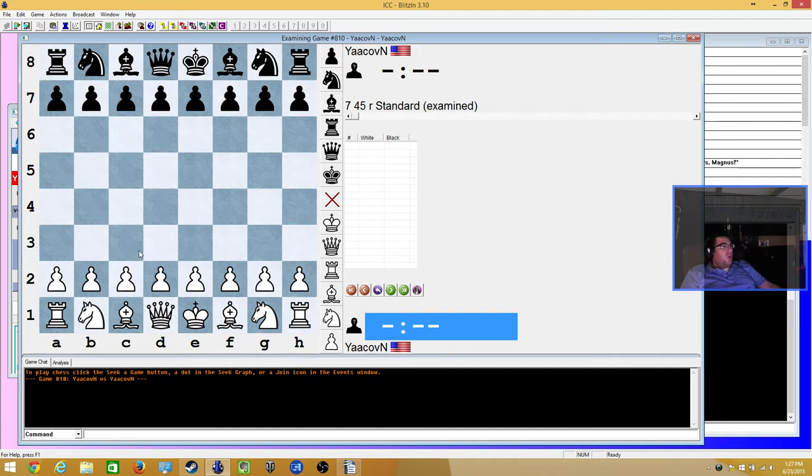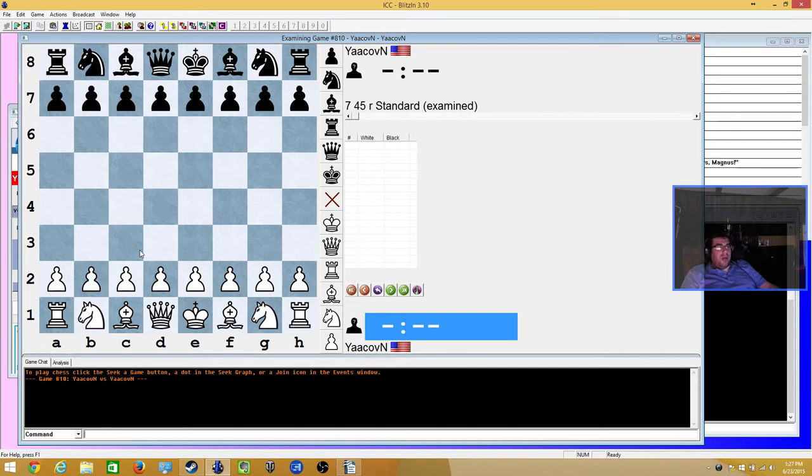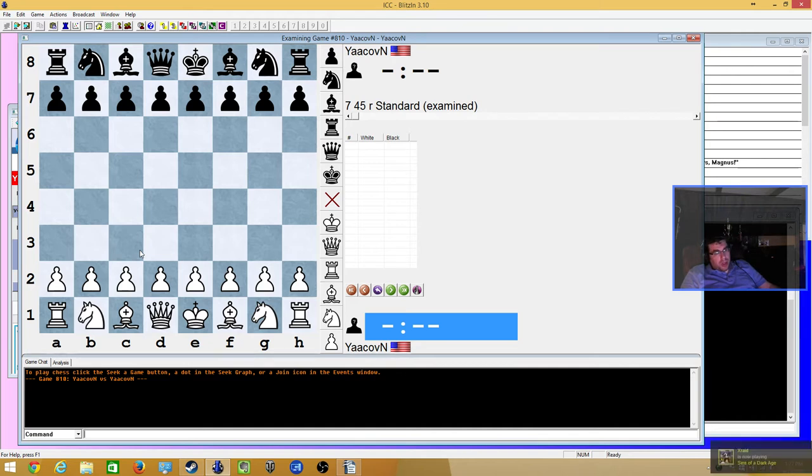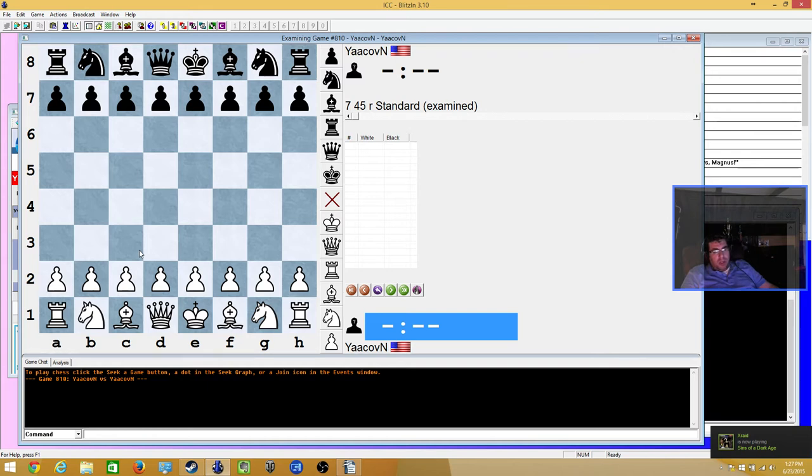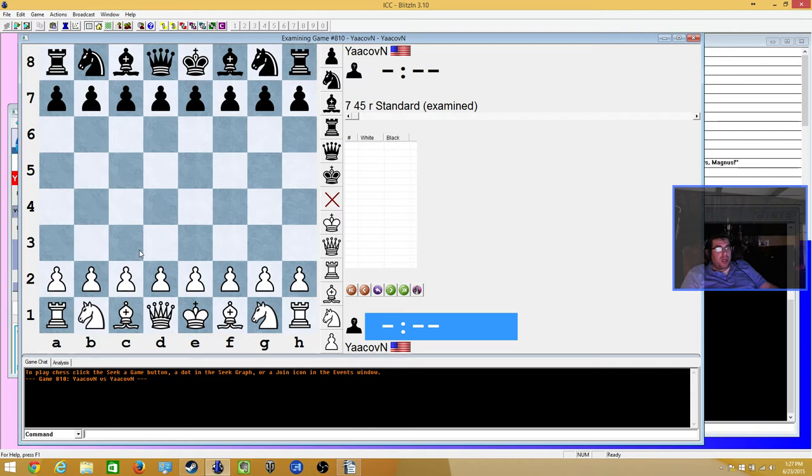So in chess we have 64 squares. We have 32 light squares, 32 dark squares. We think of it certainly as one battle to checkmate. But in reality, I like to look at it that there's two battles going at the same time. There's a light board and a dark board.